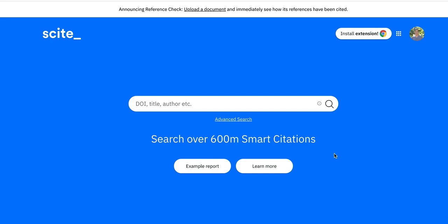Today I'm going to show you our new reference checker that allows you to easily check and make sure that your references are reliable — specifically whether they've been retracted, strongly disputed, or more generally how they've been used.